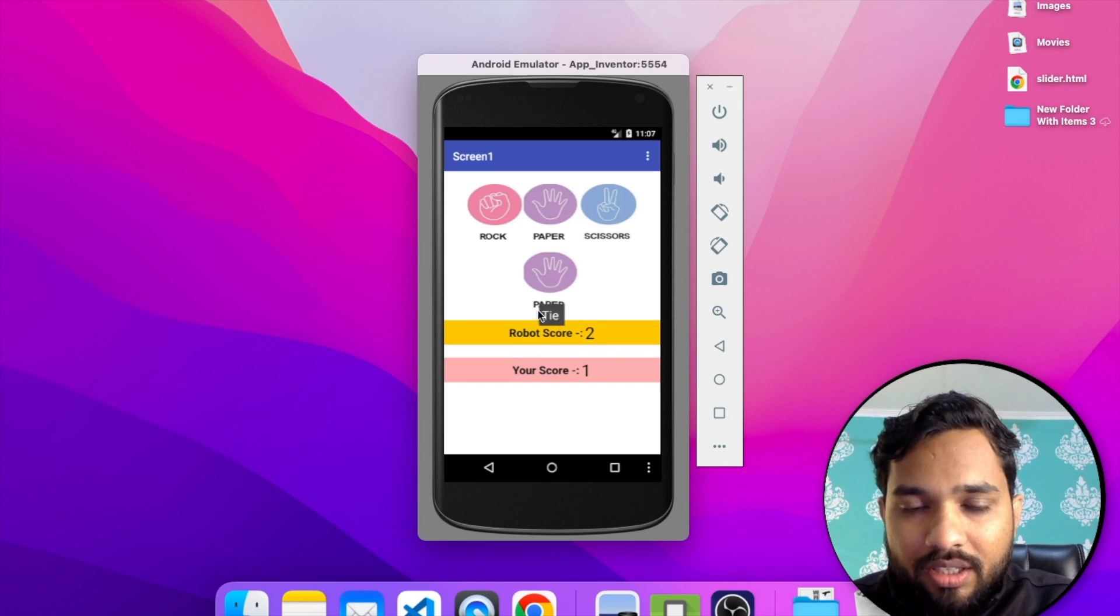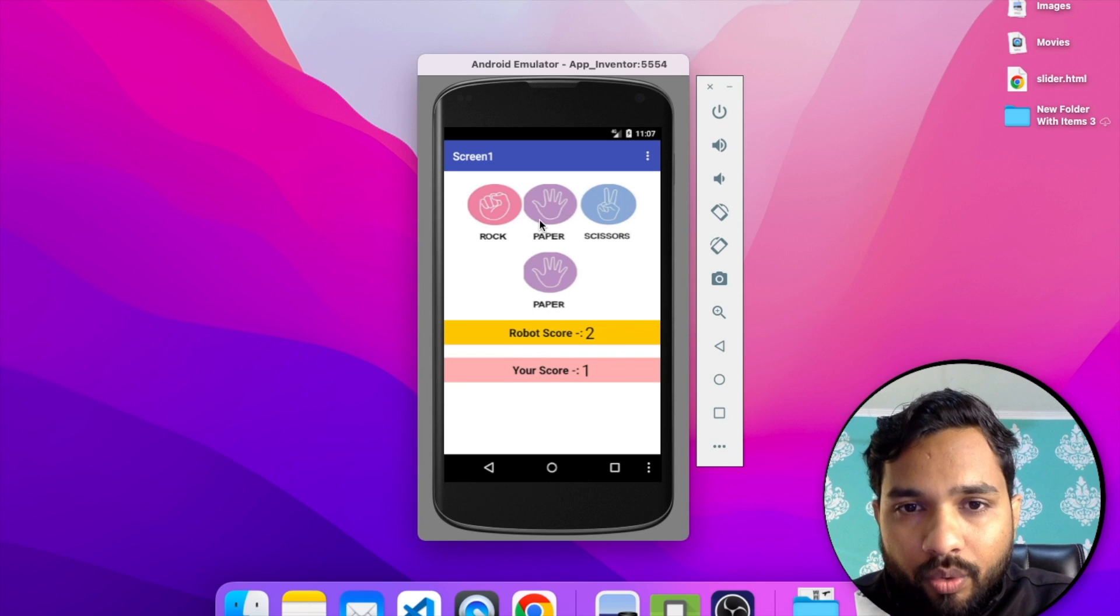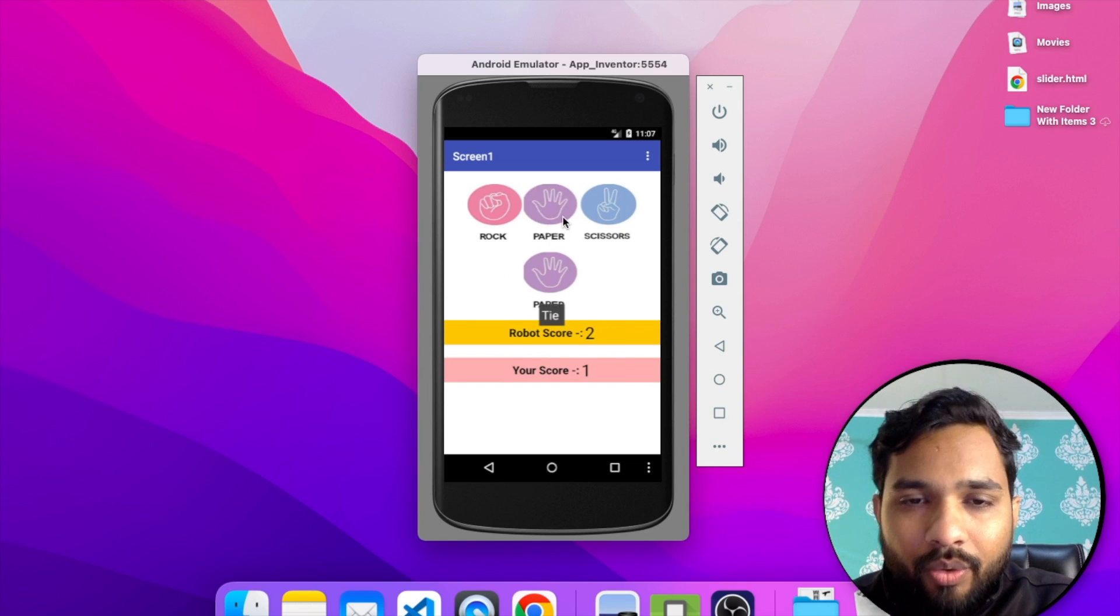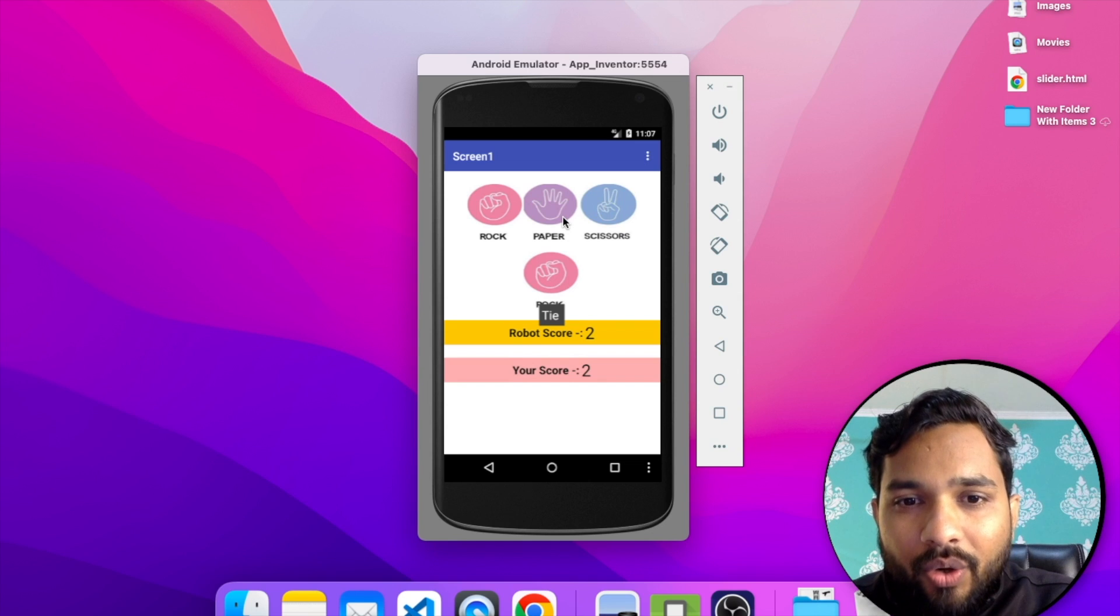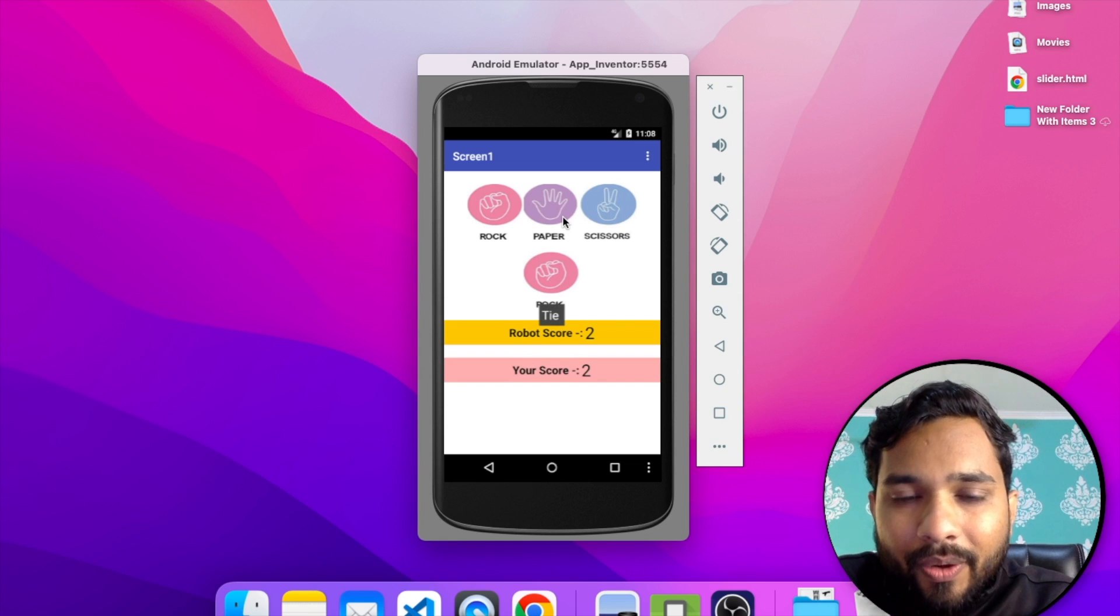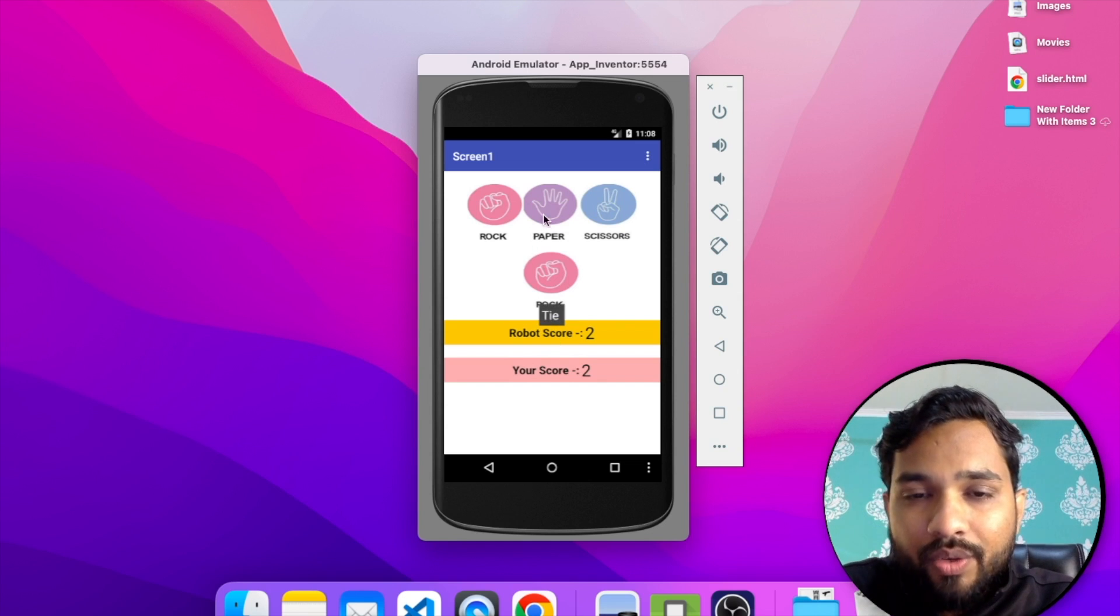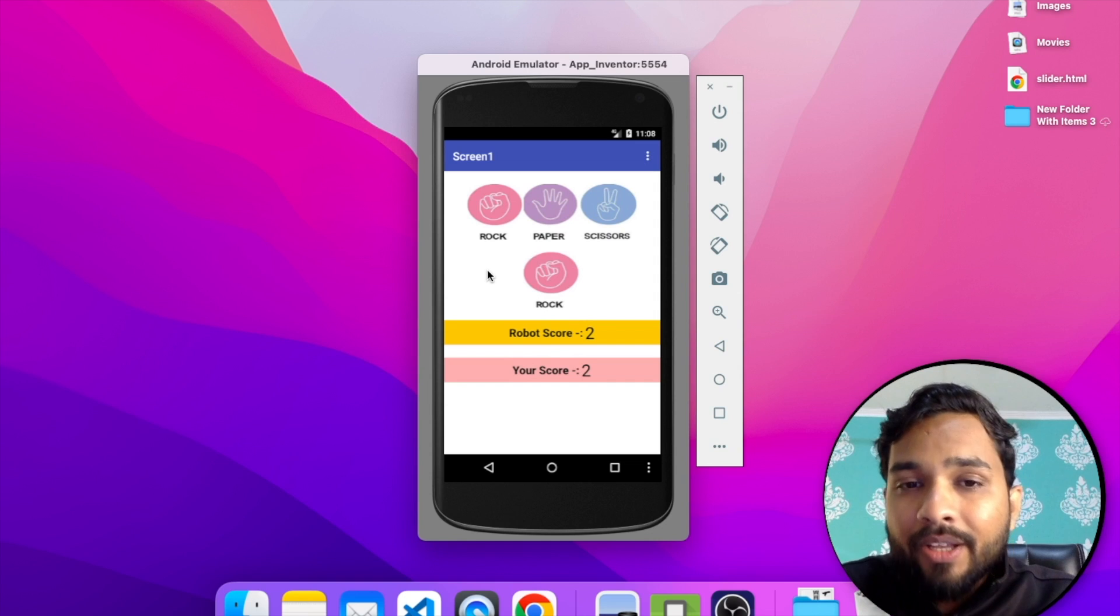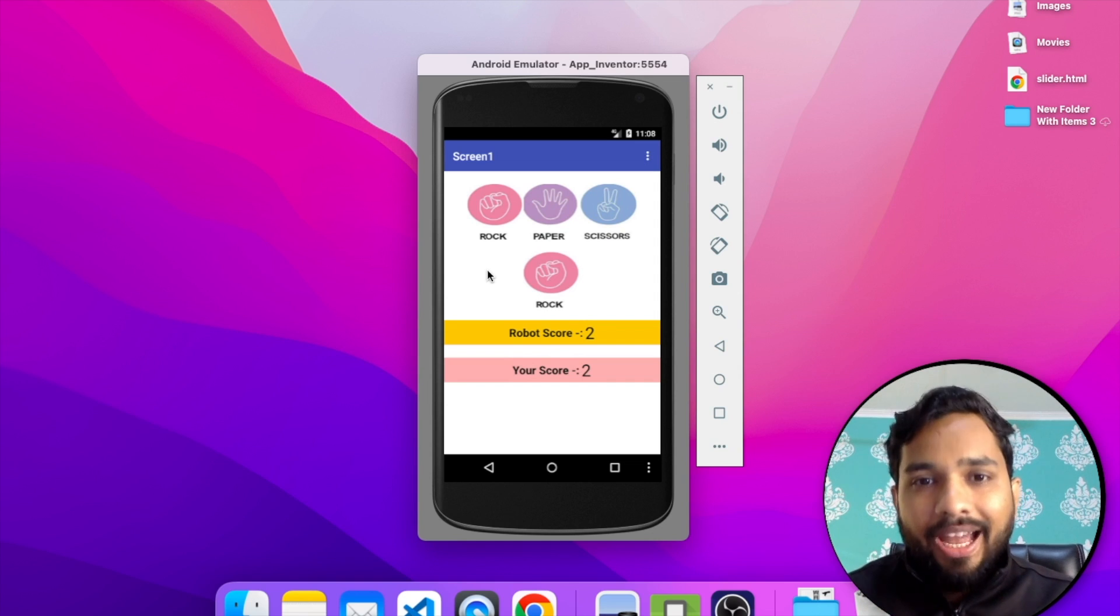You will find your tie just a message so no one will get the score. Again, oh it's again tie. Again, oh robot had the score. Okay sorry, we have the score because we have a paper. So that's the overall game that we will create tomorrow using the MIT App Inventor.